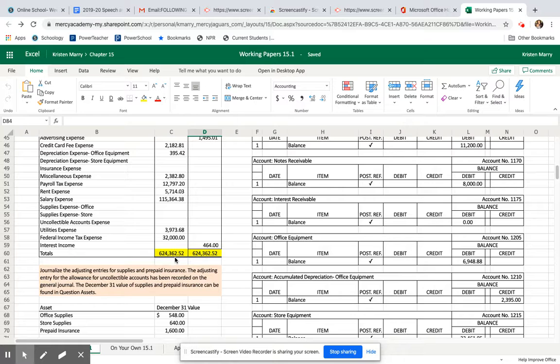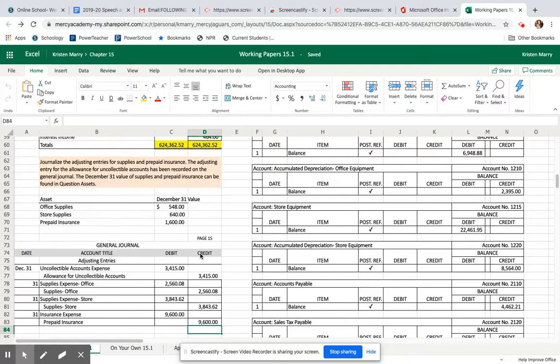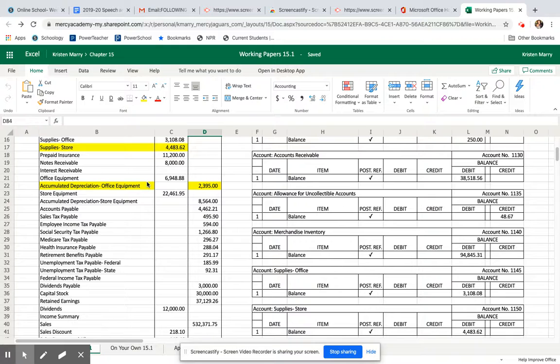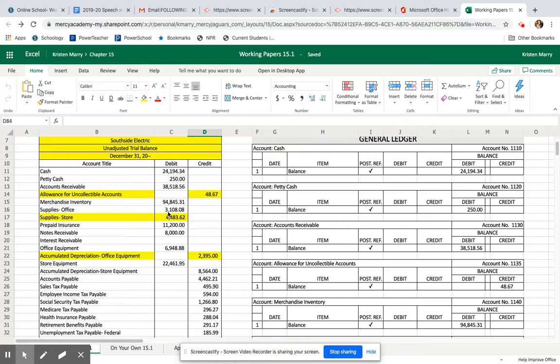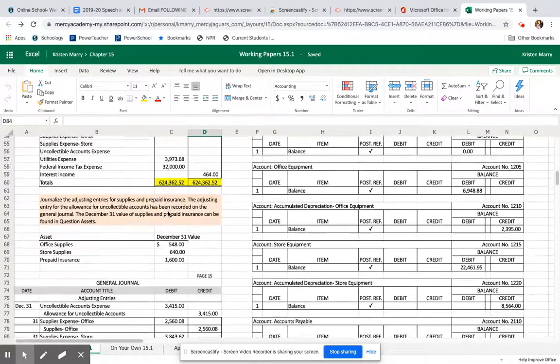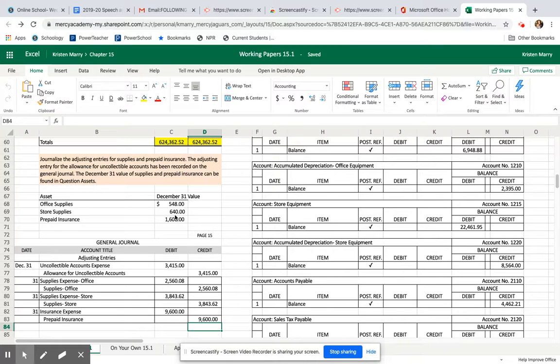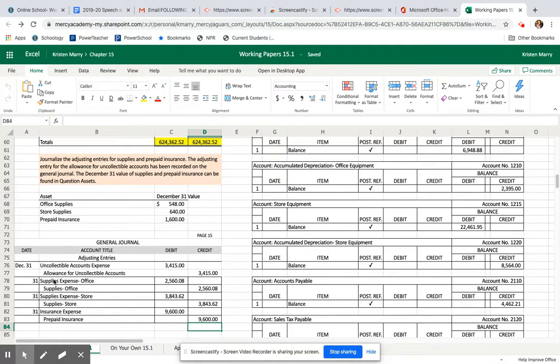Then we have to record the adjusted entries. We recorded certain balances for our supplies office amount. At the beginning of the month, we recorded that we had over three thousand one hundred eight dollars, but they are actually showing that we now only have six hundred and forty dollars for the store supplies. We have to adjust off the amount that we actually used over the course of the month. That's what these transactions are down here. We'll start out with the supplies, the office supplies.